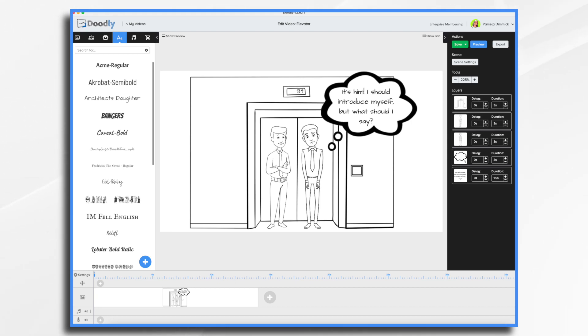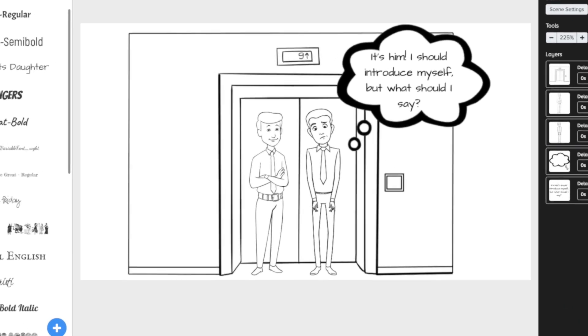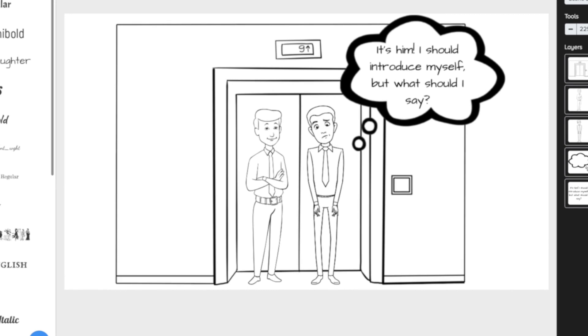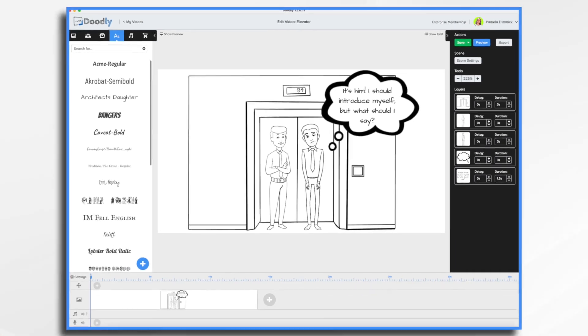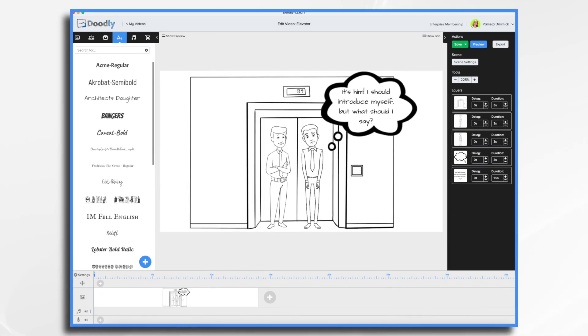Typically, elevator pitches are delivered in person, like when you meet a potential client at a networking event or in the proverbial elevator. However, today, we're taking inspiration from the traditional elevator pitch and creating a short 30-second or less video that you can use to pitch your business via digital channels like social media or even email.